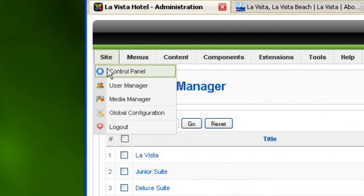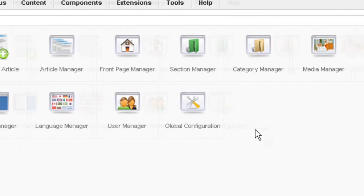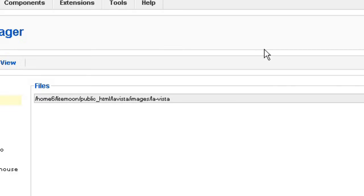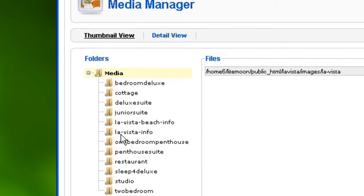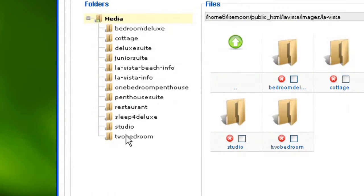And I'm going to go into my control panel. And from here, I'm going to click on Media Manager.